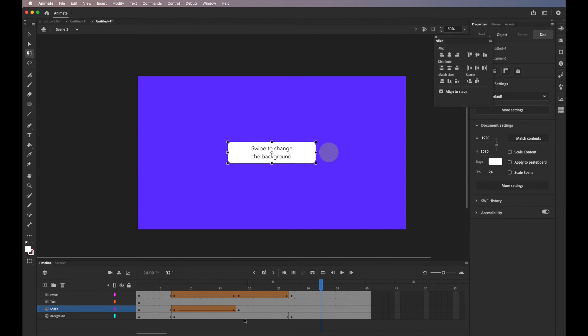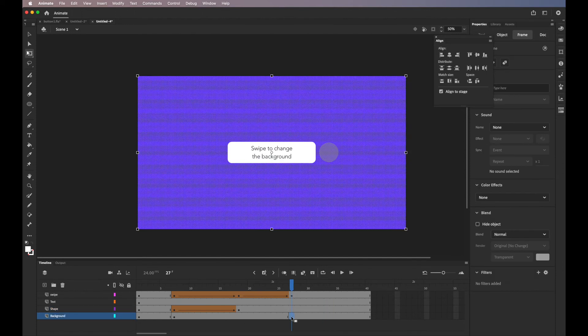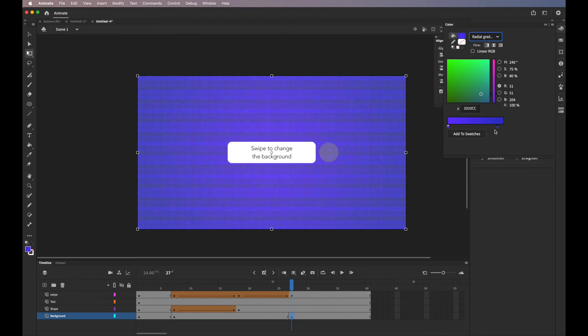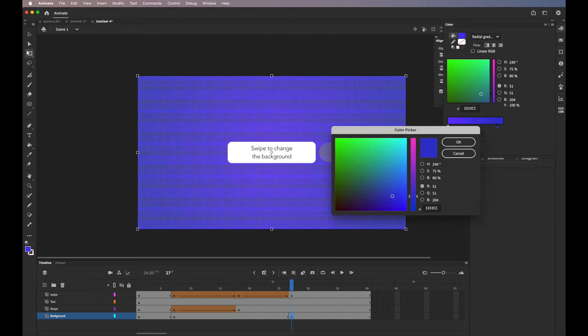For the background, I'm just going to animate a gradient. So I'll add a radial gradient. I'll just make it slightly darker in the edges.